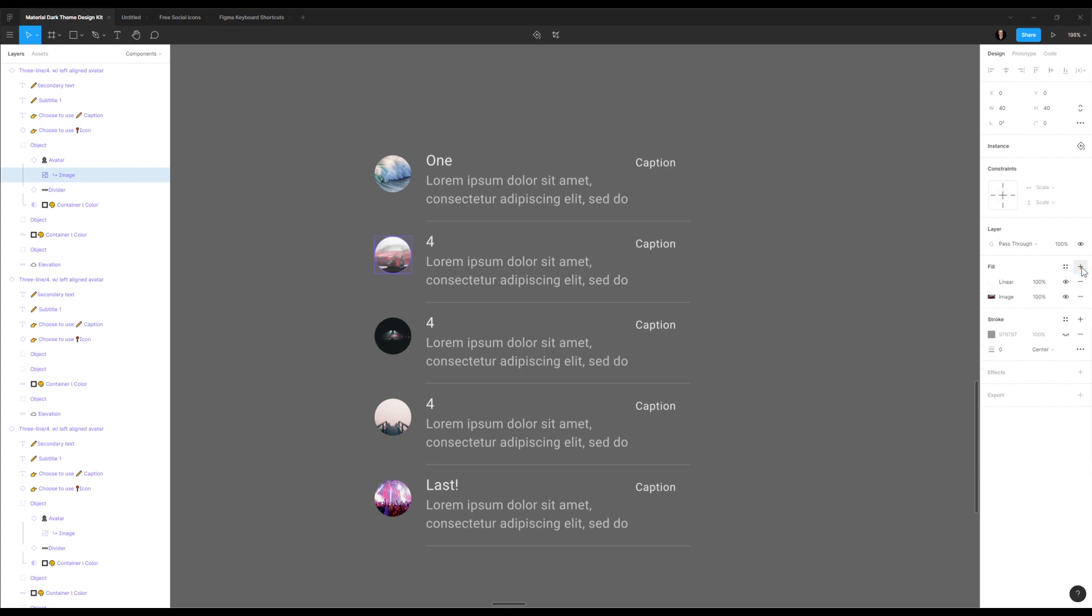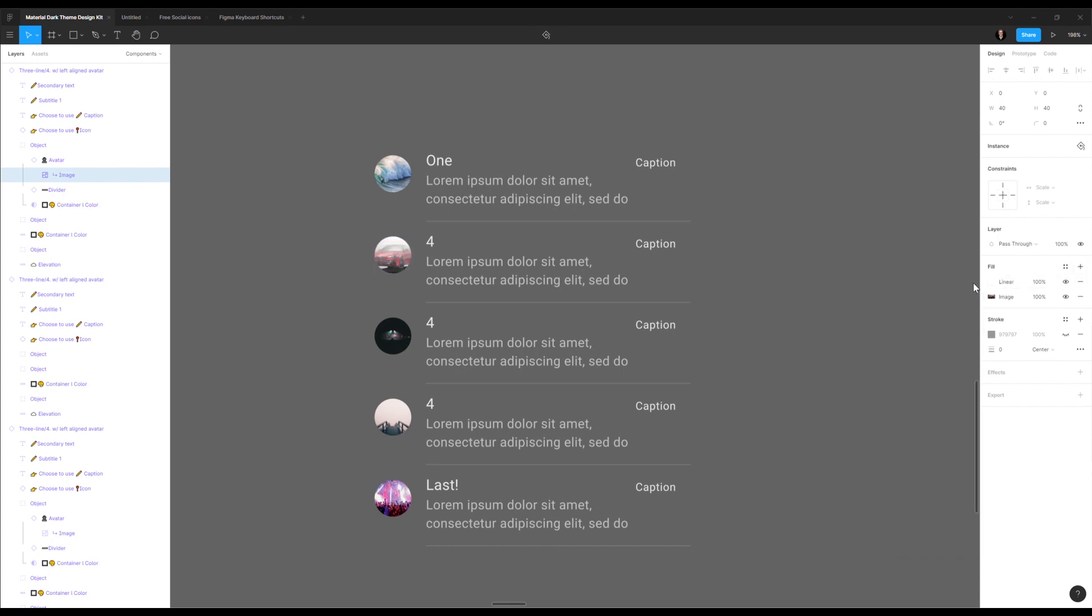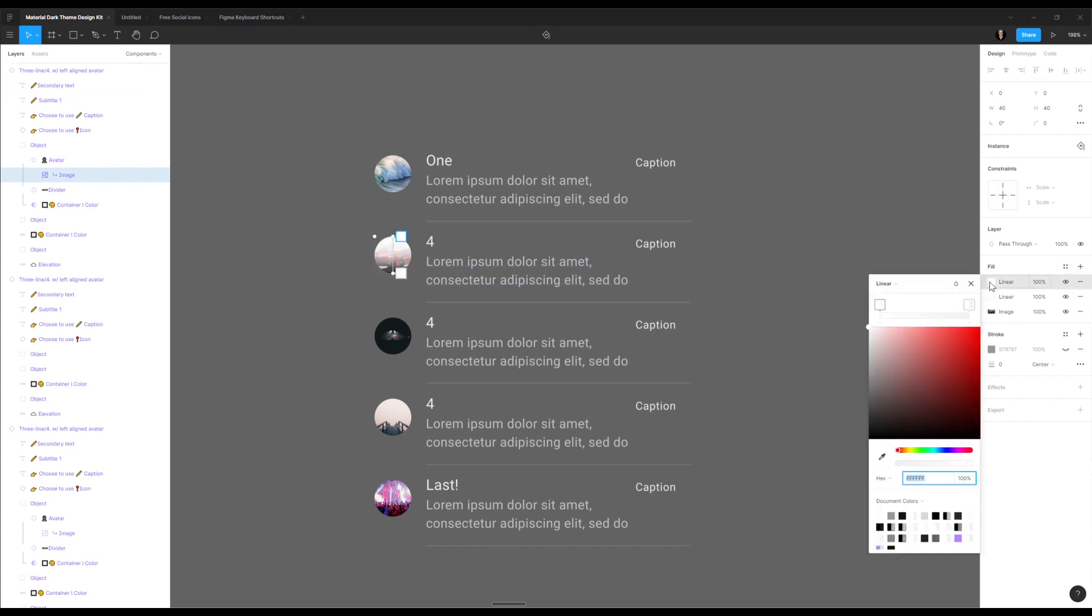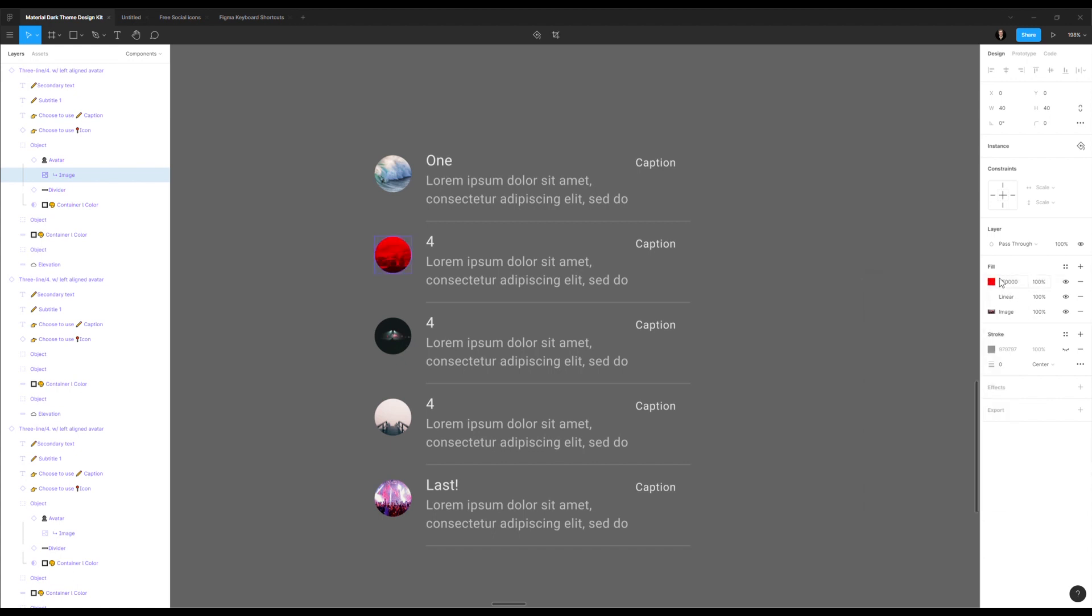As you see here, automatically there is a linear gradient that got added on top of the image. I can add something else on top. I can add a little bit of red, multiply, and solid. And obviously, all of these guys here, you can reorganize them. There you go.